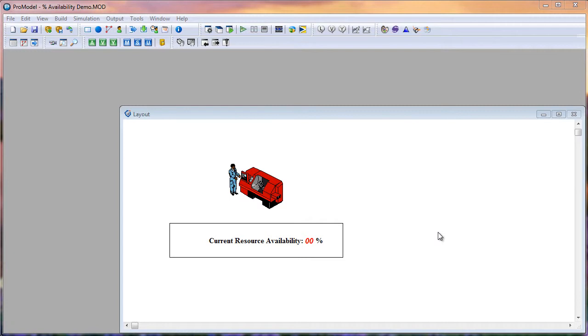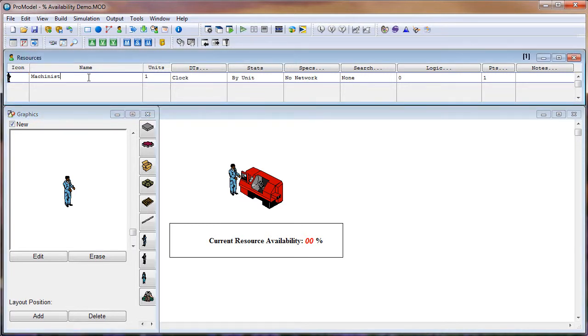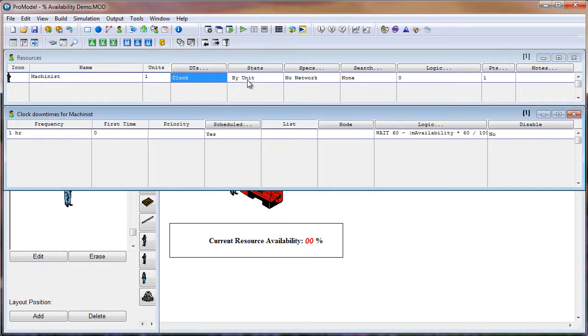To start out, let's go to the Resources table by clicking on our Resources icon. As you can see, I have a Resource Machinist on a clock downtime. So let's take a look at the ClockDowntime table by double-clicking within the Downtime field and selecting Clock. And now our ClockDowntime for the Machinist table will pop up.